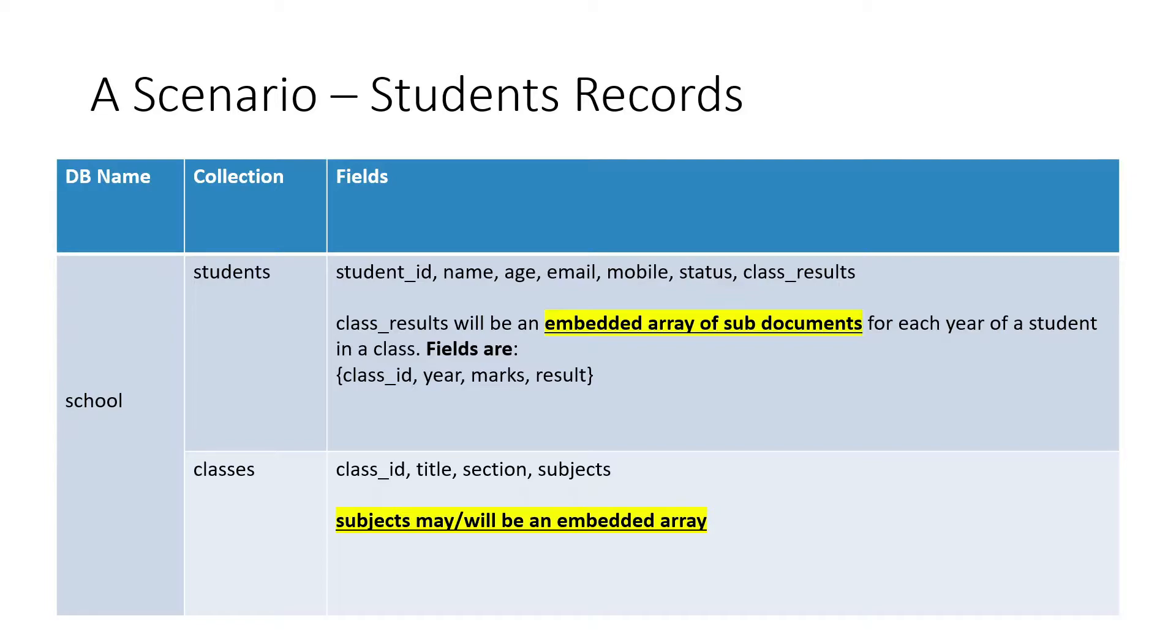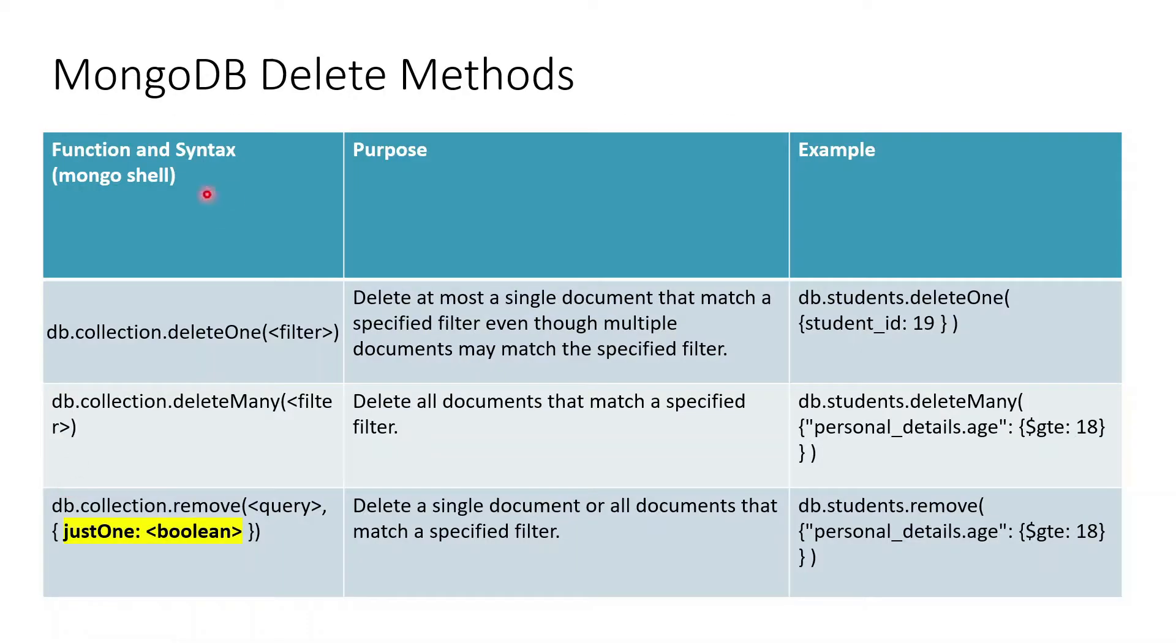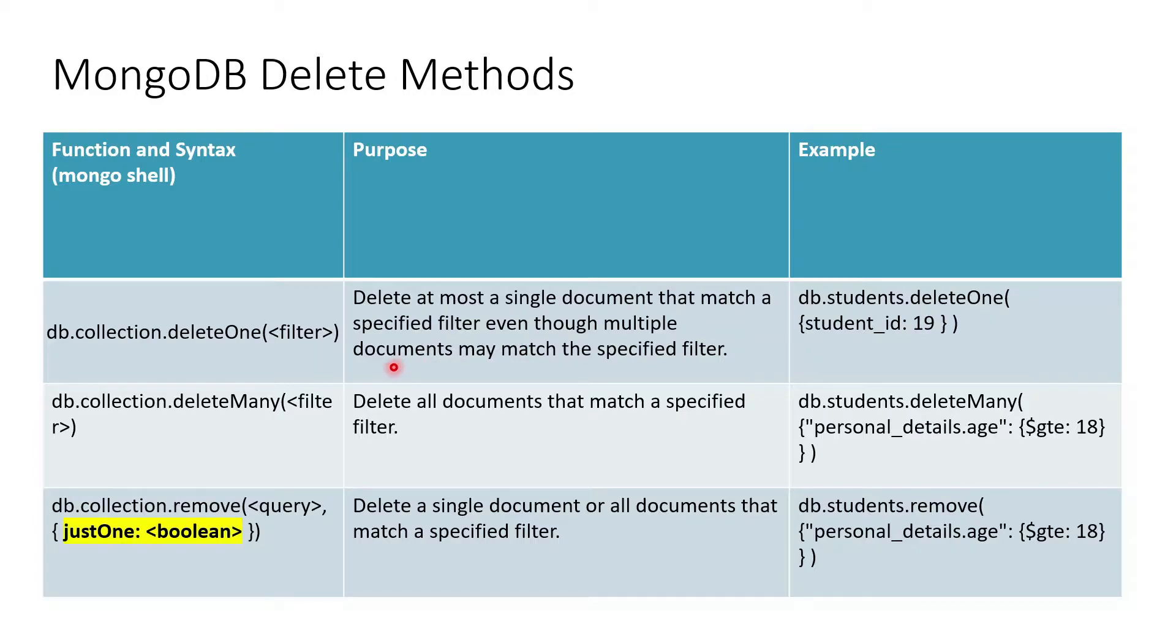These are the delete methods which are available in MongoDB. Just like we have had different methods for update, here also we have different methods for delete like deleteOne, deleteMany, and remove.